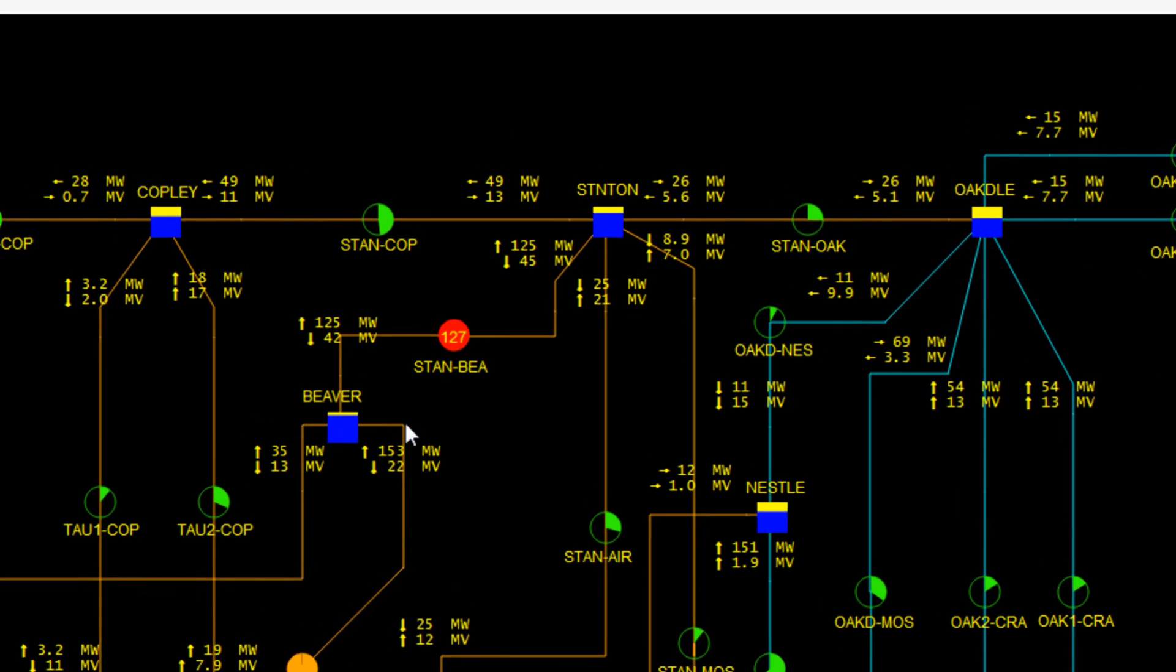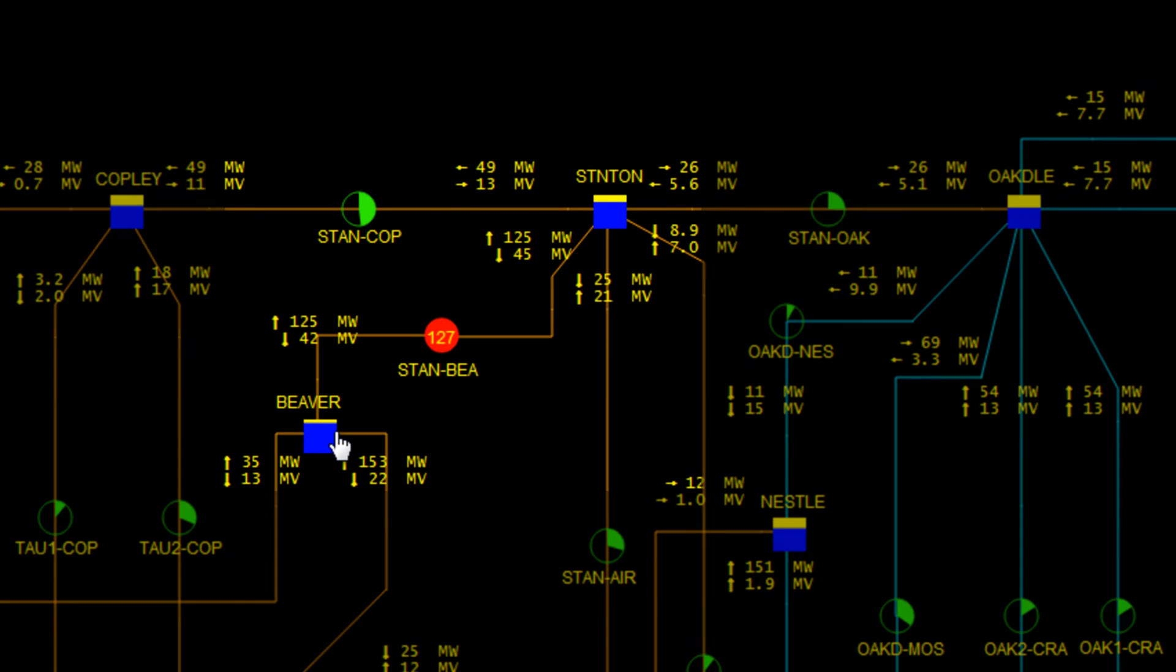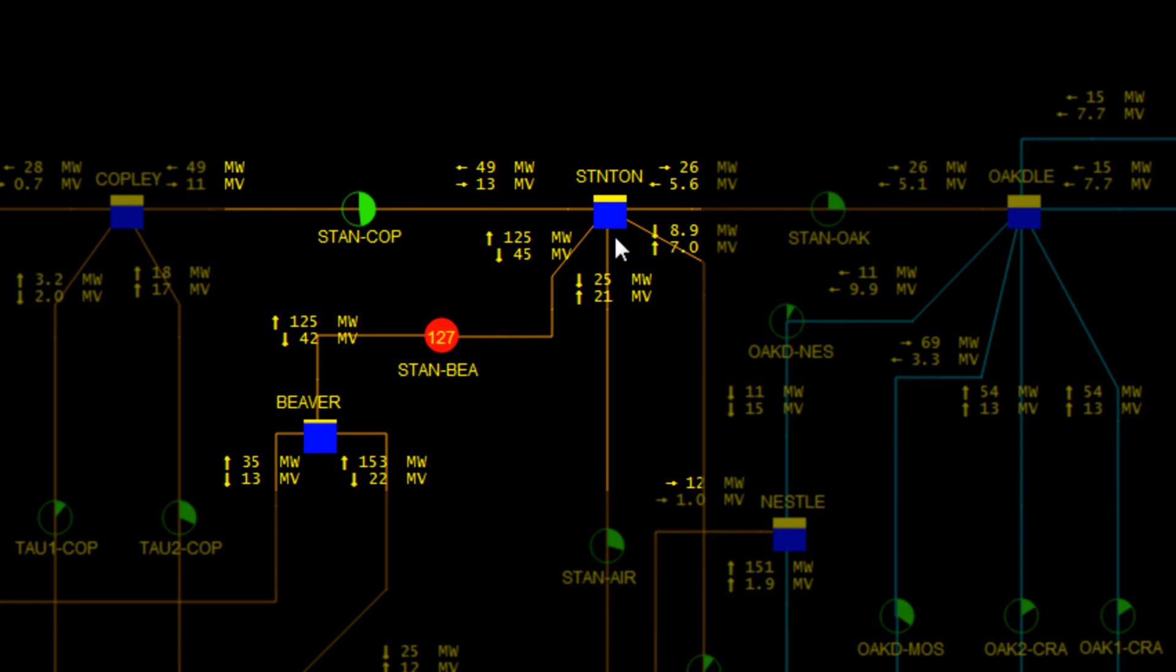We notice the direction of the flow on the overloaded line is from Beaver to Stanton. To relieve the overloaded line, we need to reduce generation on the sending end and increase generation on the receiving end.